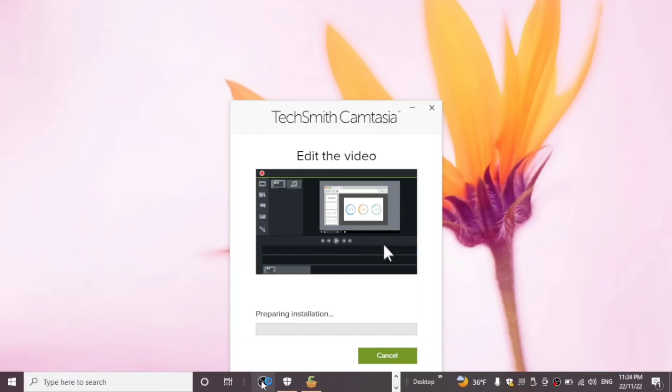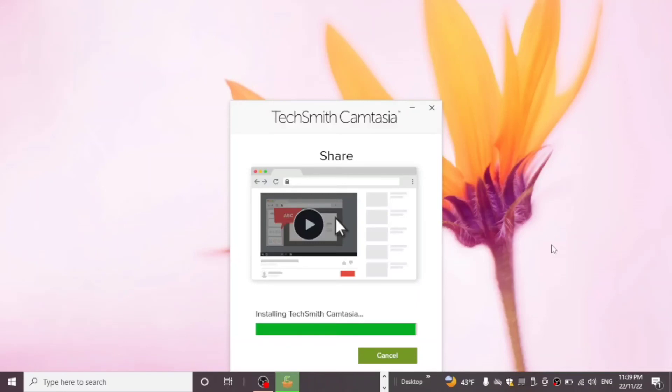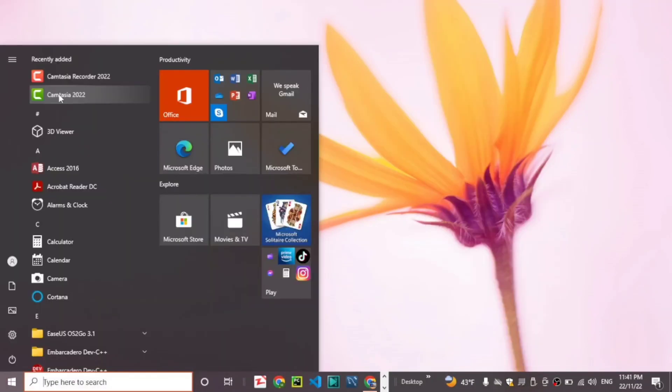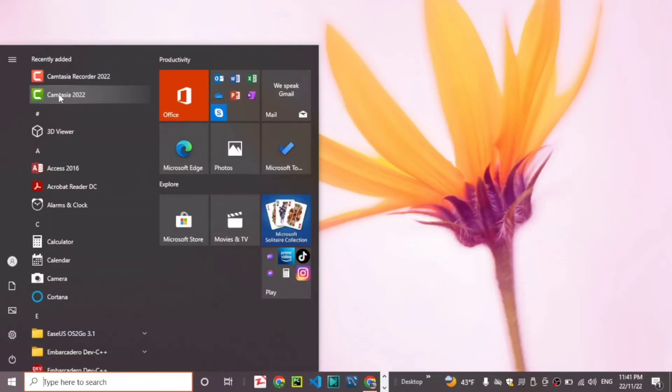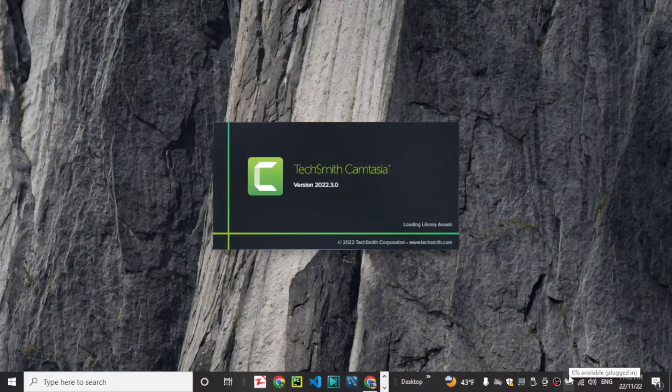Now open your application, Camtasia free. You can now use Camtasia on your Windows. Thank you for watching.